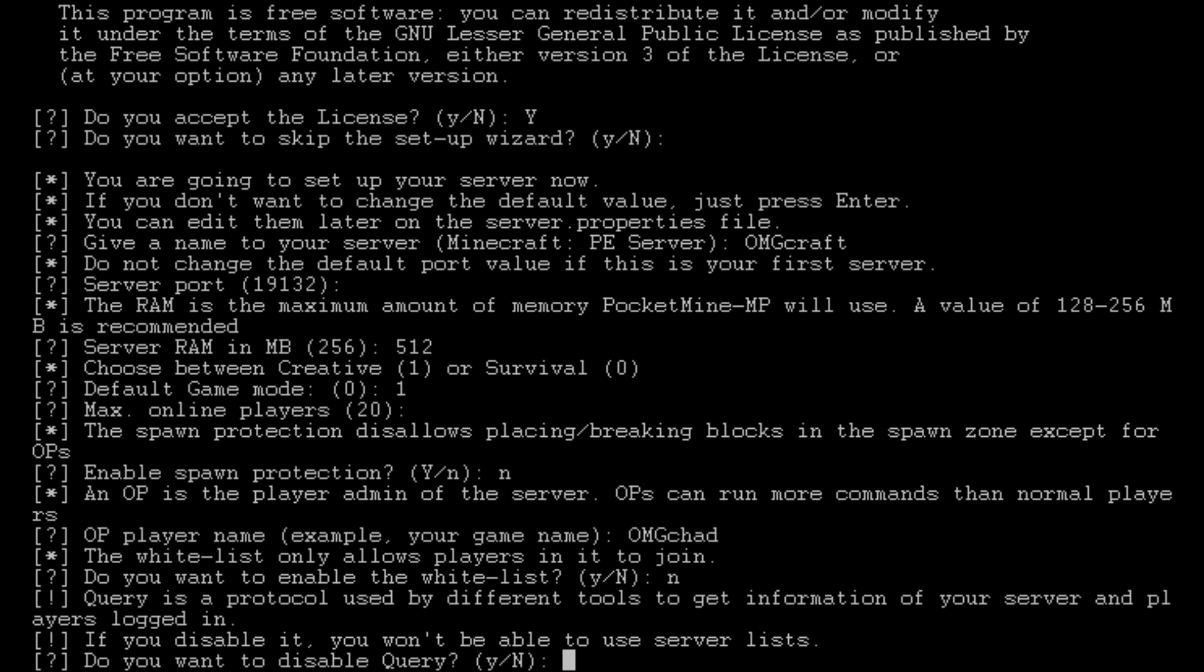It's quick and easy to do. Now, what this is asking is a query is a tool so that when you're on your client, it will ping the server to see if it is up. And we want to keep this on. So we're going to choose no. That'll show up on a game that the server's online and running.